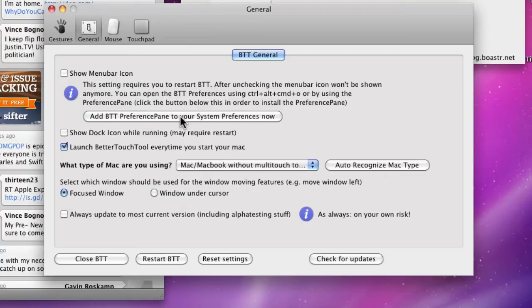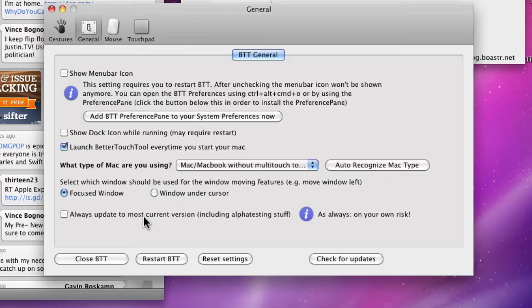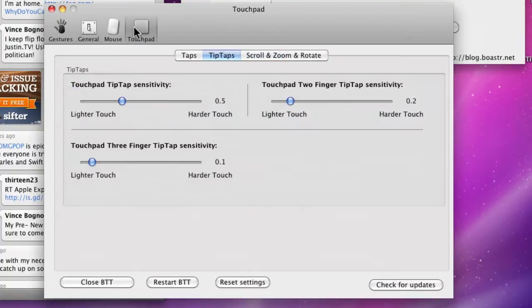It will detect what kind of Mac you are using. You can tell it if you want the focus window or the window under the cursor to move for window moving features. And you can tell it to always update to the most current version, including alpha testing stuff. That is very risky - any alpha testing stuff is risky. I wouldn't recommend it, that's why I don't have it checked.